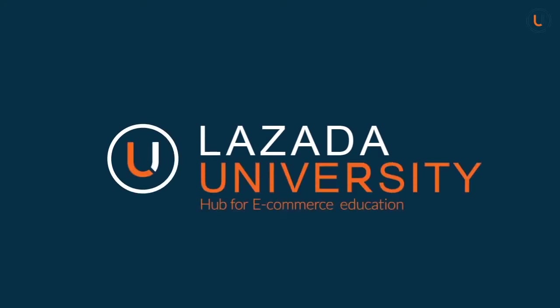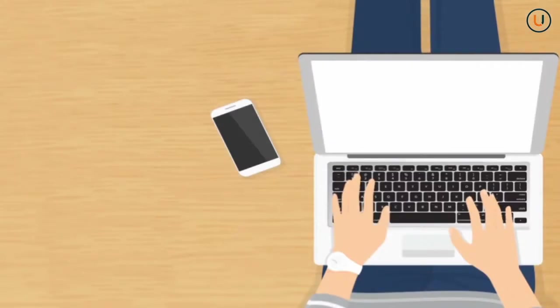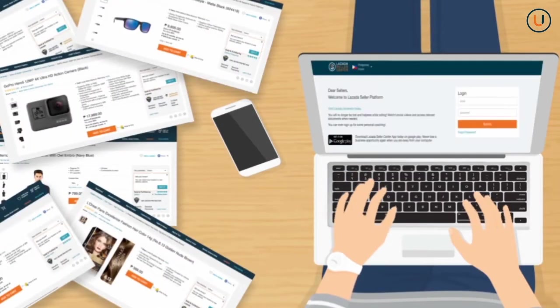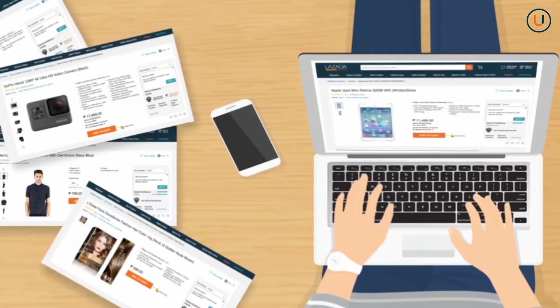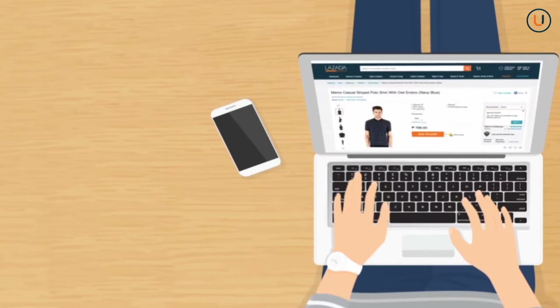Welcome to Lazada, the number one online shopping destination in Southeast Asia. In this video, we will discuss how to do mass upload of content in Seller Center.